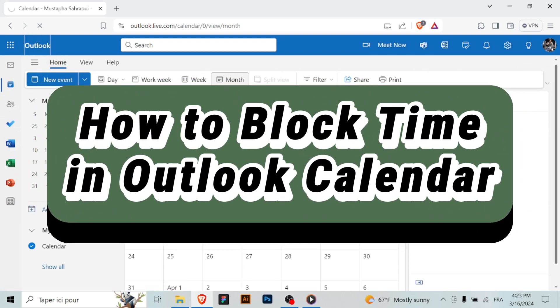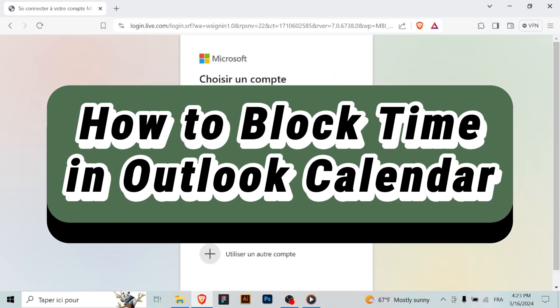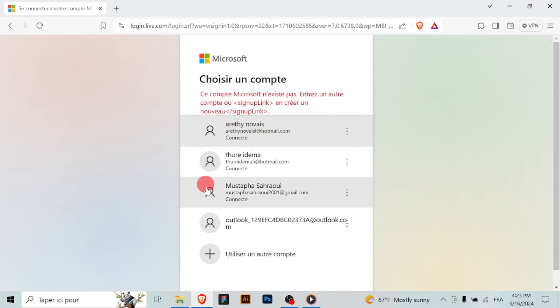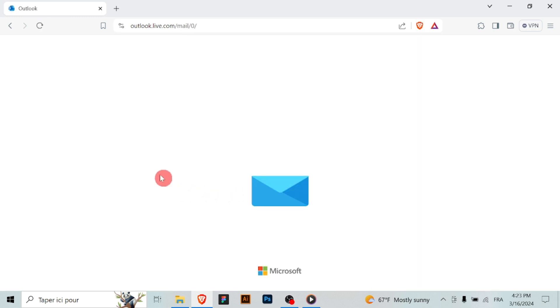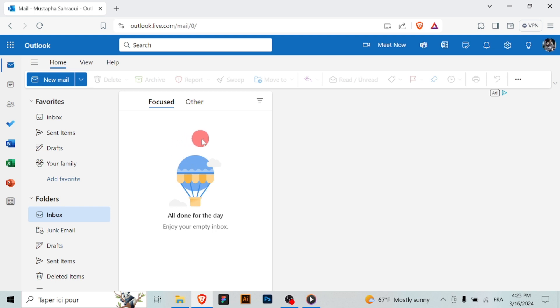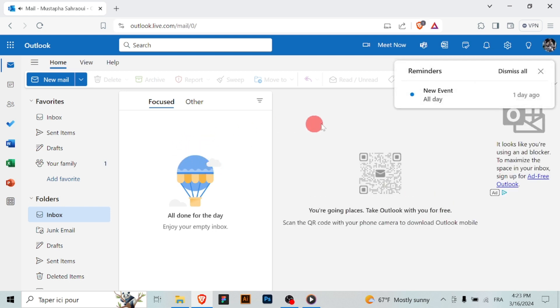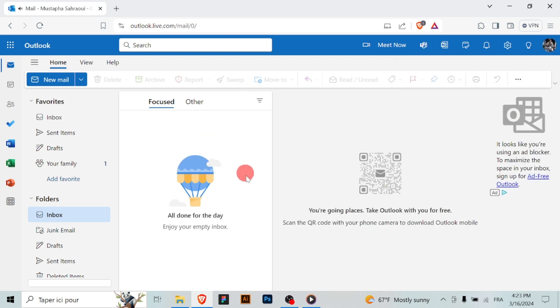How to block time in Outlook calendar. In today's busy world, it's important to protect your time and ensure that you have dedicated periods for focused work or personal activities. Outlook calendar allows you to block off time on your schedule to maintain productivity and balance. Here is how to do it.